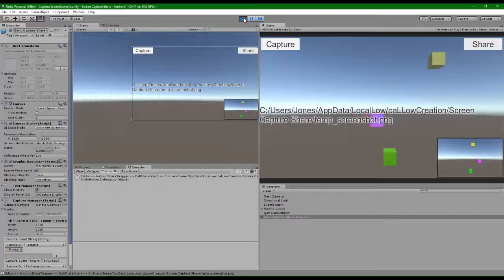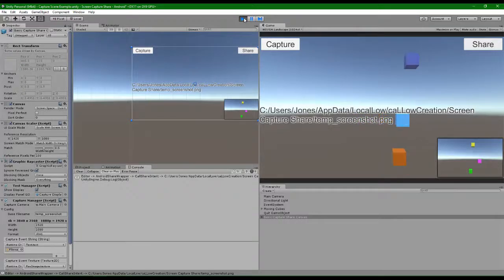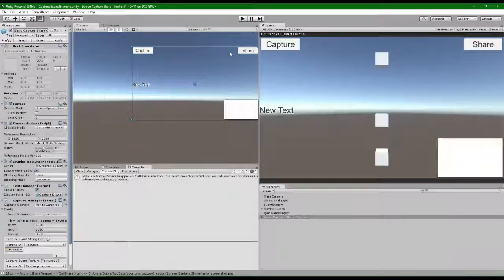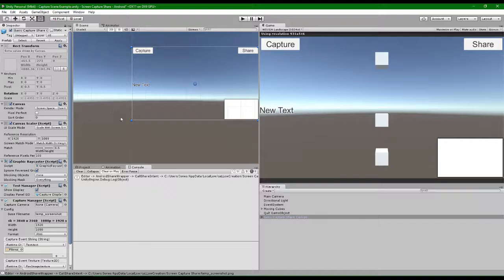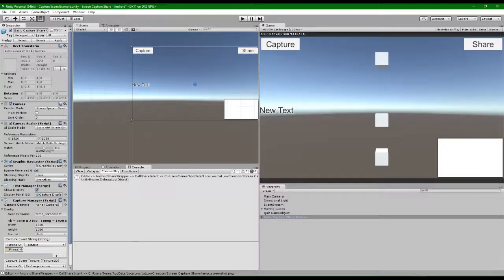It's really that easy to get set up with native screen share. See ya!